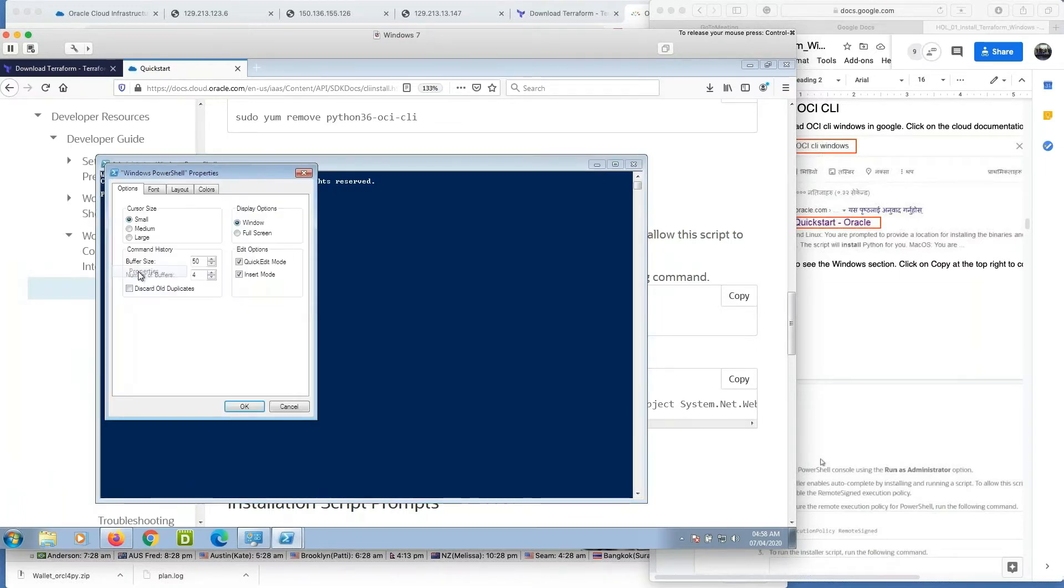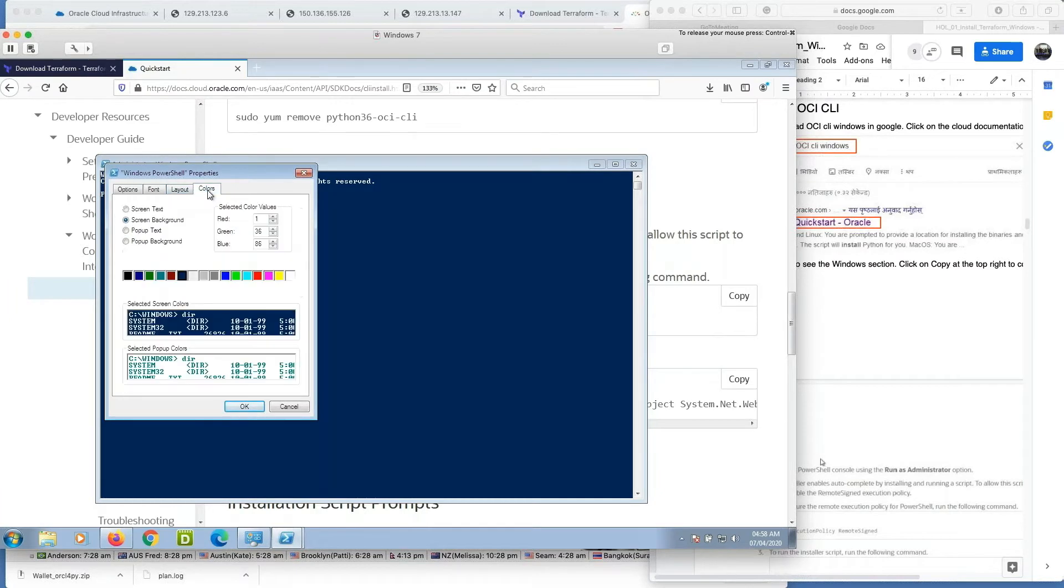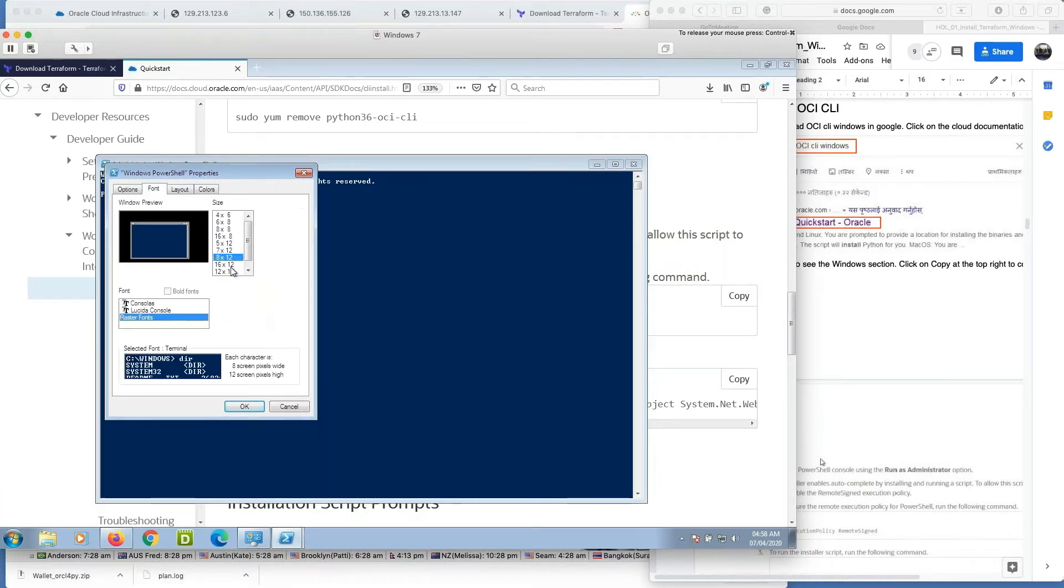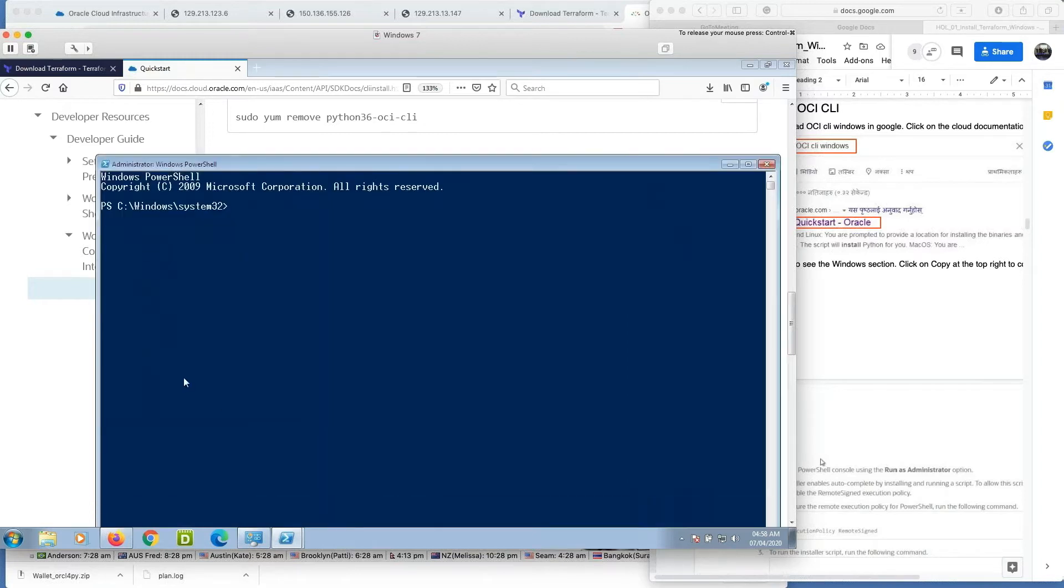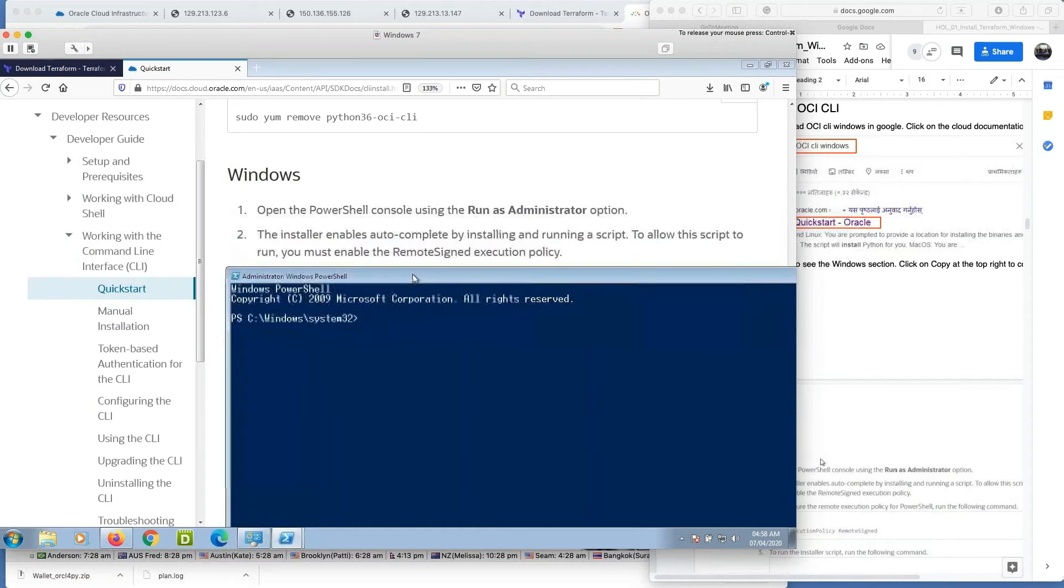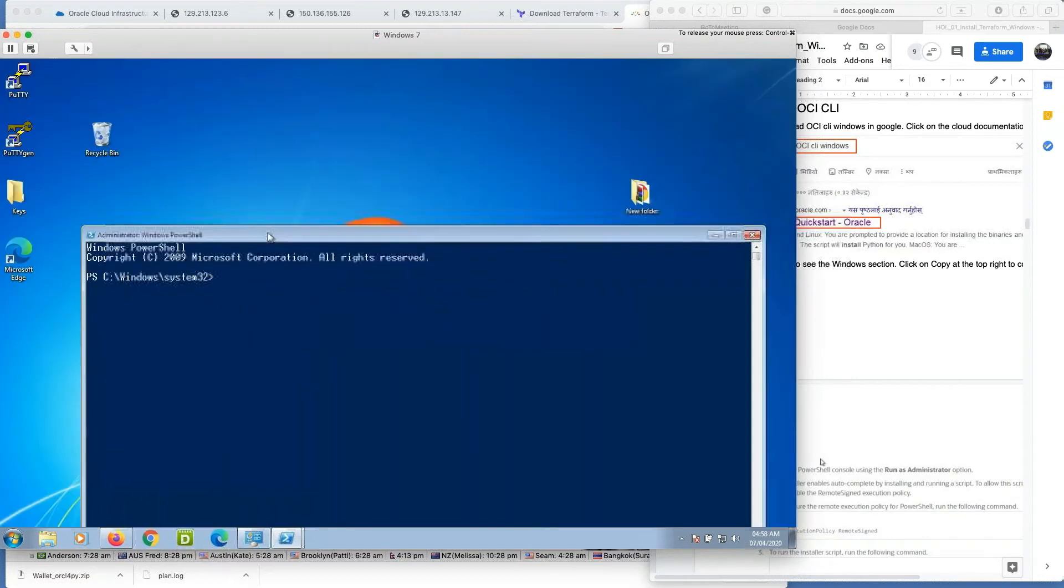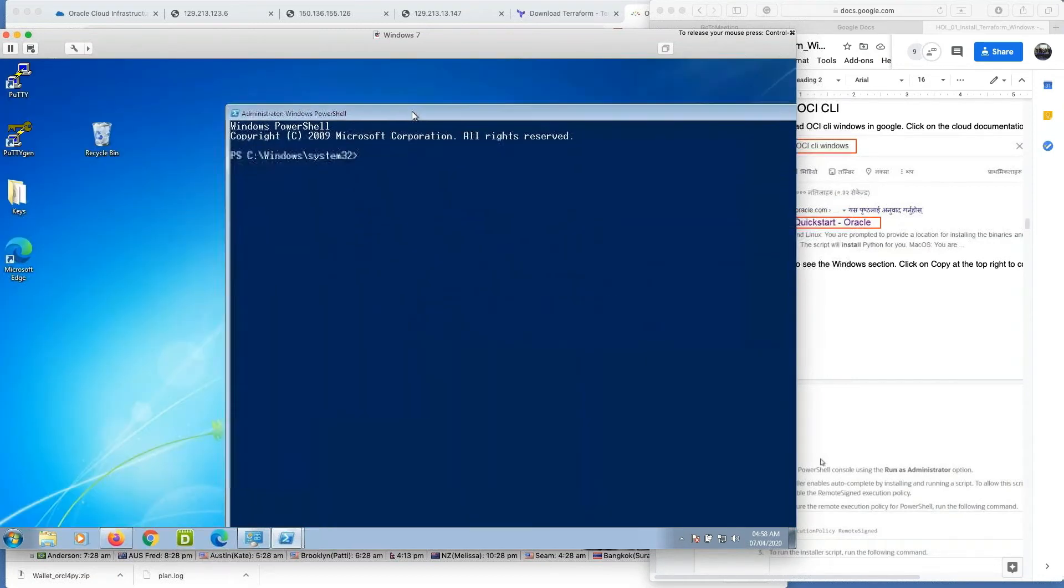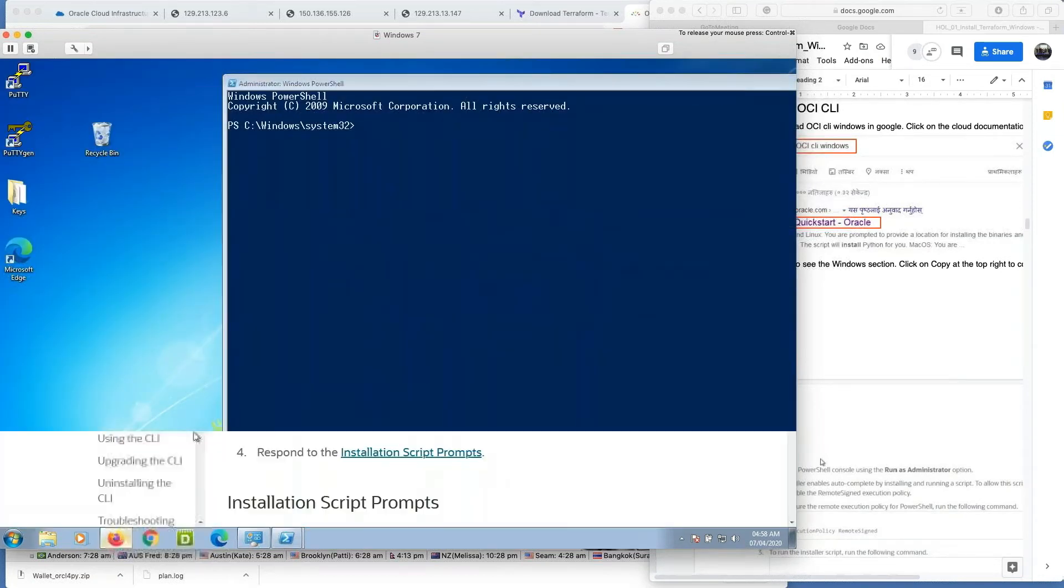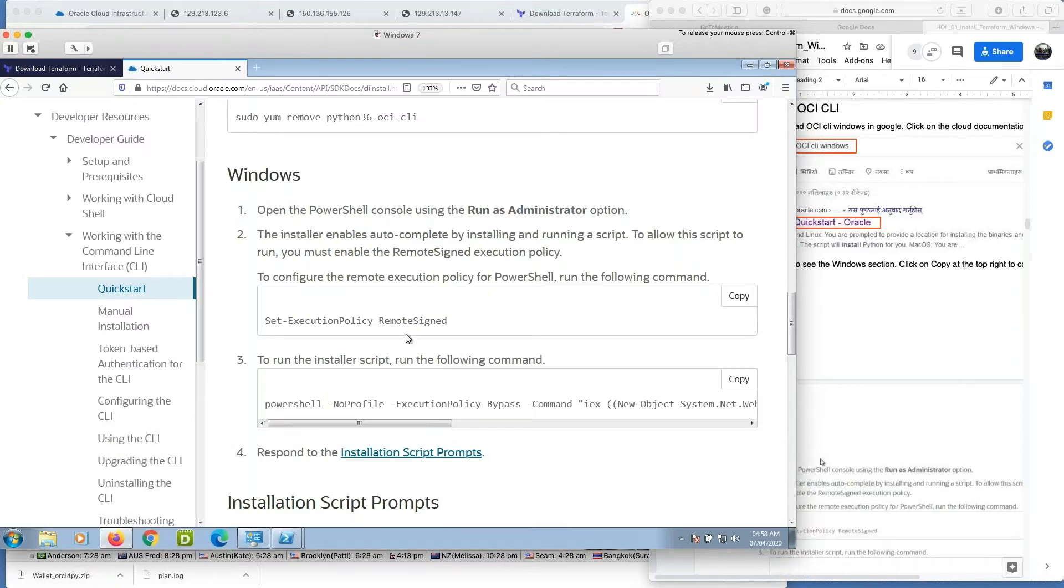Once the PowerShell window is open, copy the command from the documentation. Copy the command to enable remote sign key remote sign command execution, remote execution policy, and copy it.